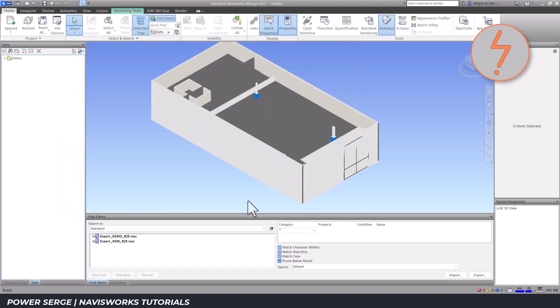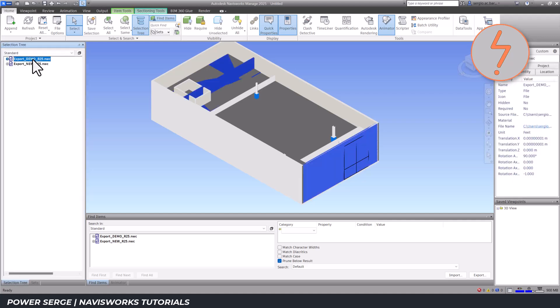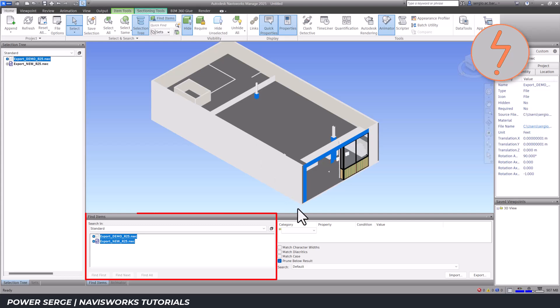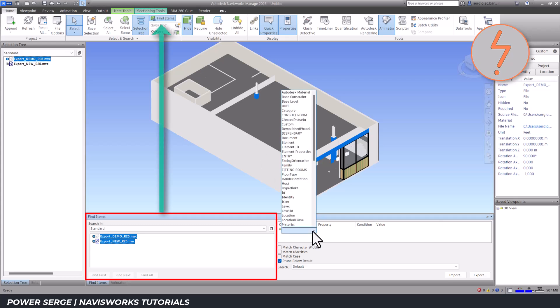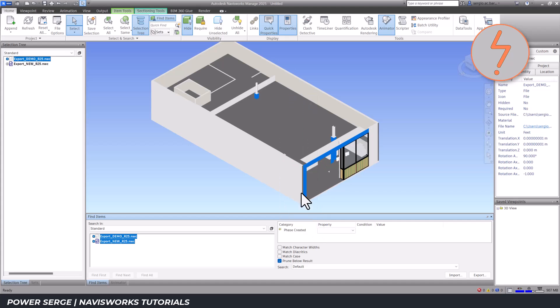As more view states are imported, it becomes harder to locate elements, so I use the Find Items tool to filter out Revit parameters, like the Phase Created parameter, to isolate and select the new items.